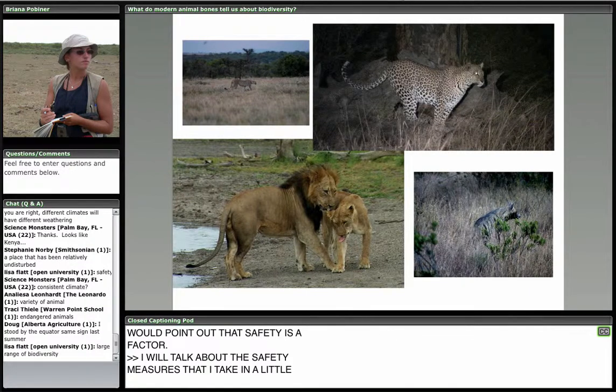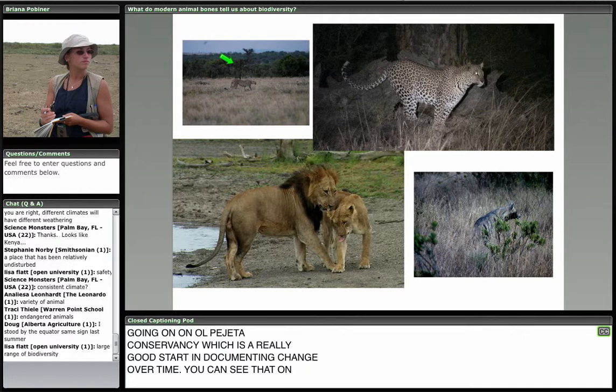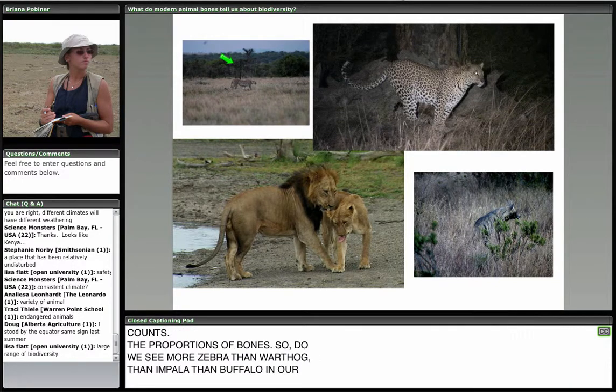Here are some of the predators on the game reserve. Lions are the most dominant predator. Leopards are fairly uncommon. Here's a striped hyena — there are also spotted hyenas. And off in the distance is a cheetah. When I was initially starting this study, cheetahs were locally extirpated — sort of locally extinct — but they've now actually come back onto the reserve, as have wild dogs. So that's pretty exciting.